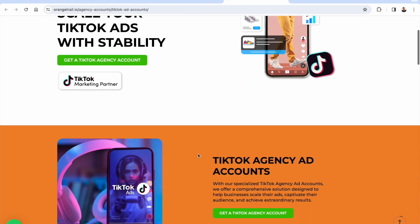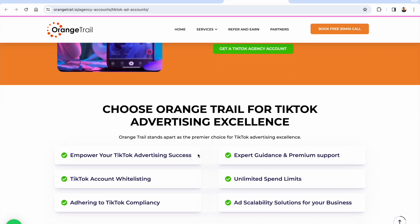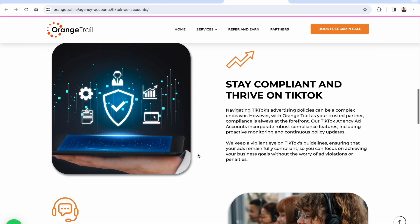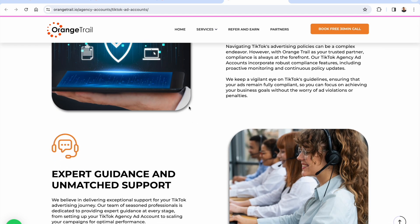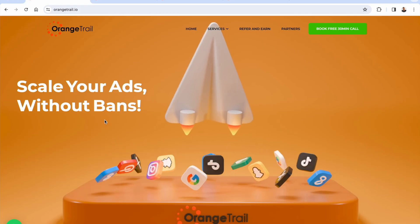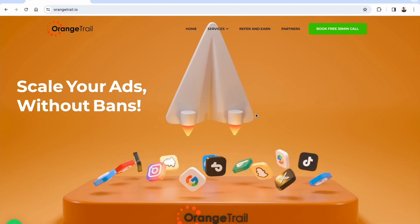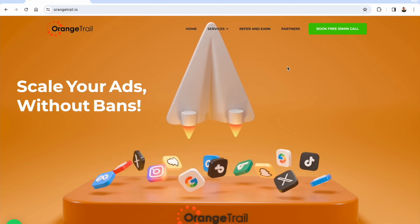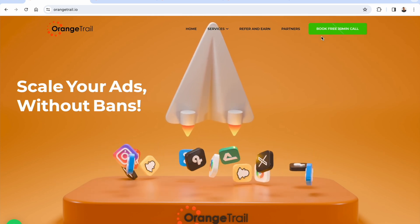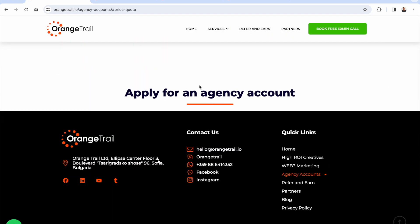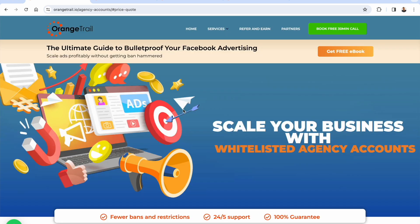And the same applies to TikTok — Orange Trail has the TikTok Marketing Partner seal, so it's all official and direct with TikTok. That's why they have account whitelisting and unlimited spend limits, giving you full scalability into TikTok's massive audience. Staying compliant, being consistent, waking up every day knowing your ad accounts are going to be running — that's why Orange Trail is so powerful. Click the link below to book a free 30-minute call, connect with the Orange Trail team, tell them about your business and the products you're selling, and they'll get you set up with agency-level ad accounts on the most important ad networks.